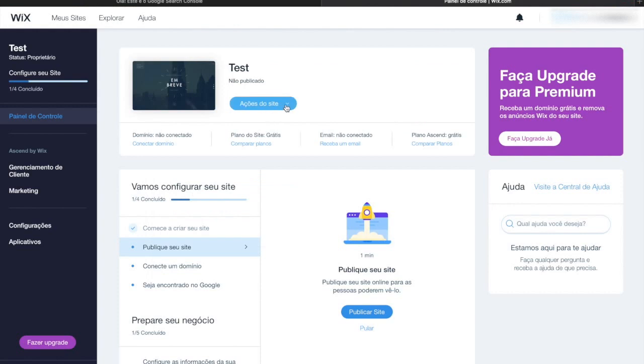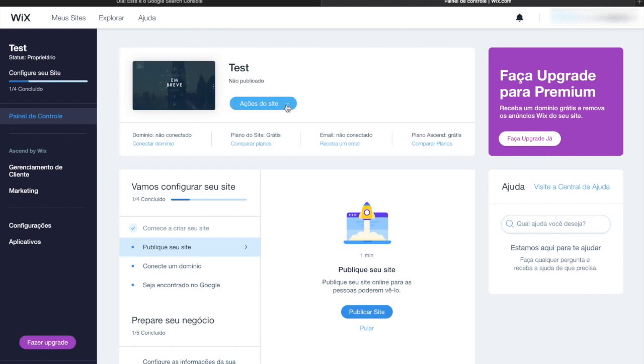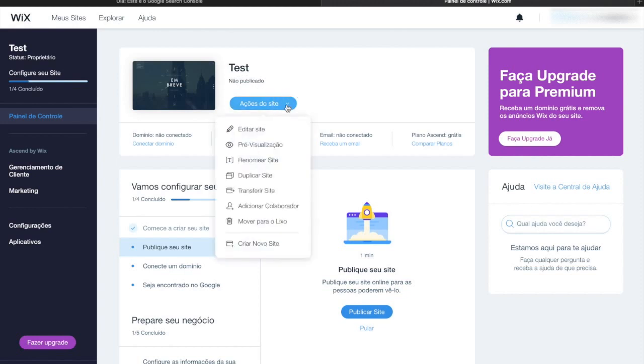After logging into your Wix account, this is the screen you will see. The URL should be located beneath your site's name, where I am pointing now. In case your site wasn't published, we will have to do it.